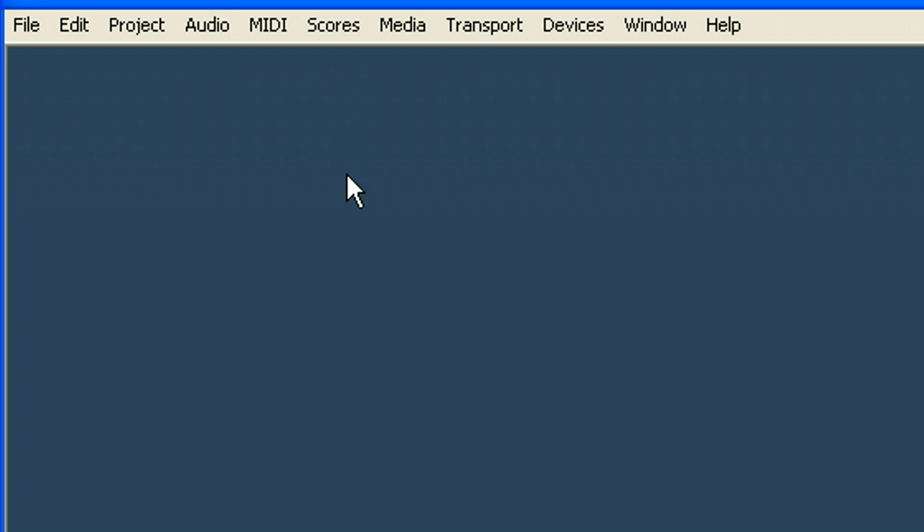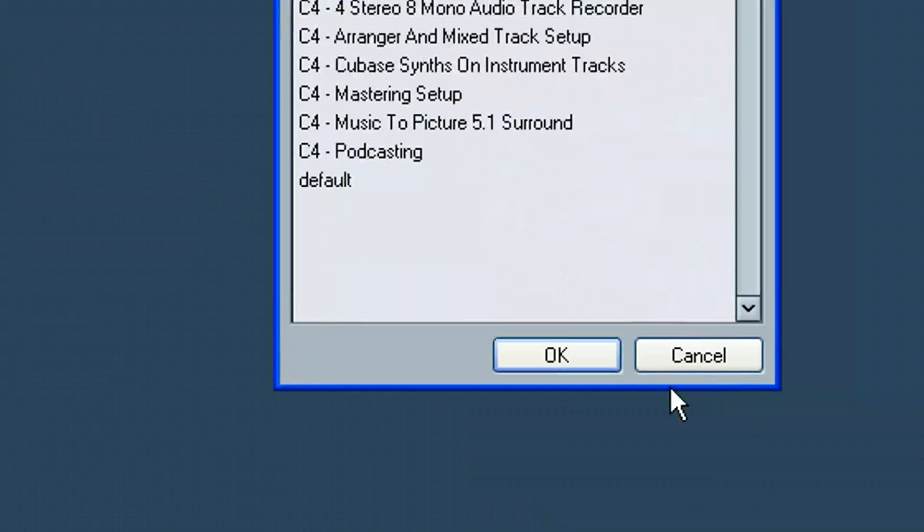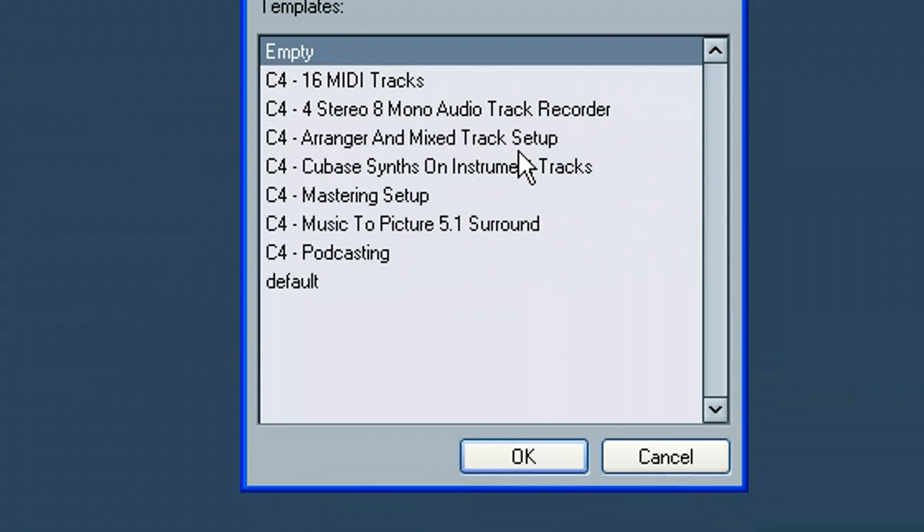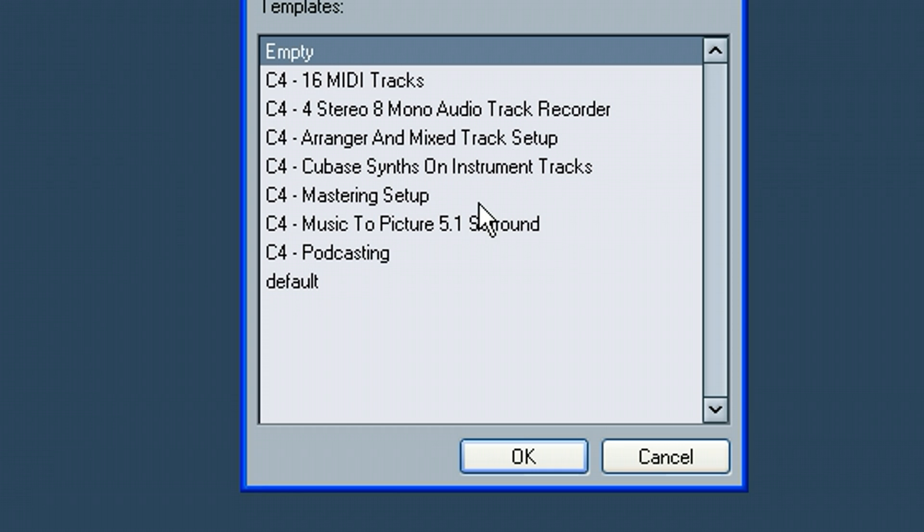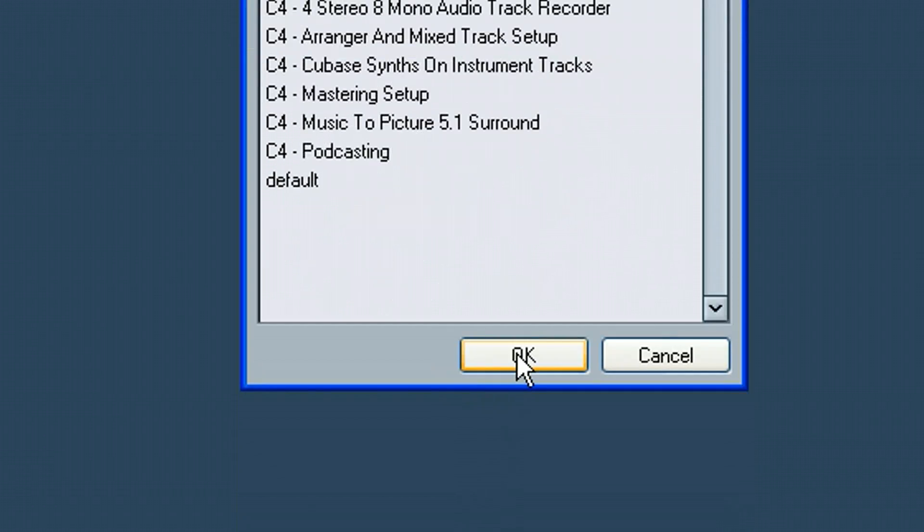So first we've got our program open here and we're going to go to File, New Project, and I've talked about this in another video tutorial about keeping things clean here. I'm going to go ahead and start this with a blank slate. I'm going to choose empty.